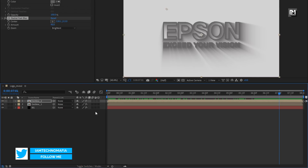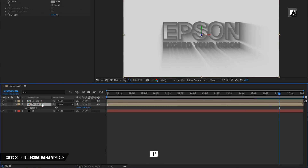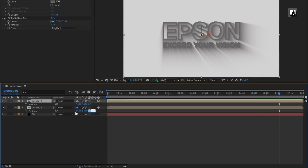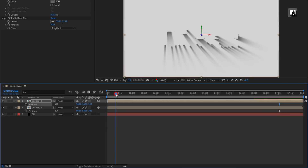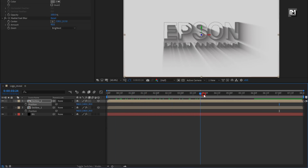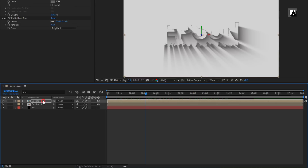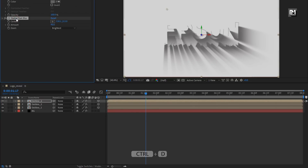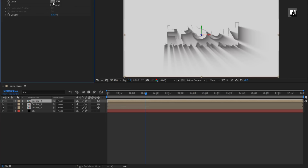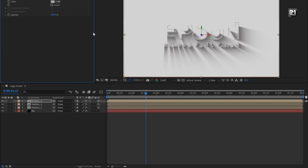Now change both compositions to 3D. Press P to bring up position for both compositions. Set Z position value to 30 for both compositions. For outline 2 composition, let's create a duplicate. For the duplicate composition, remove the Radial Blur effect and slightly change the fill color. Perfect.